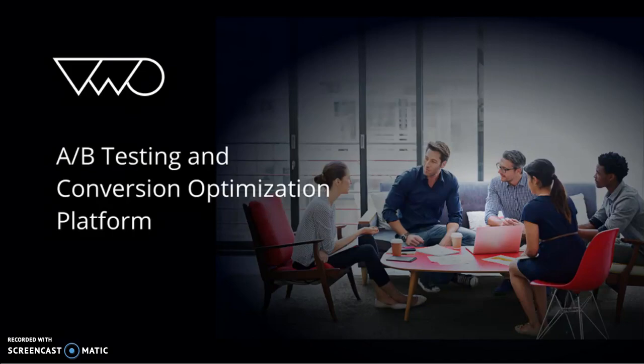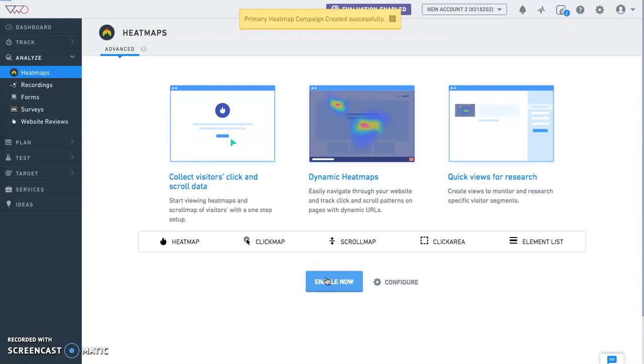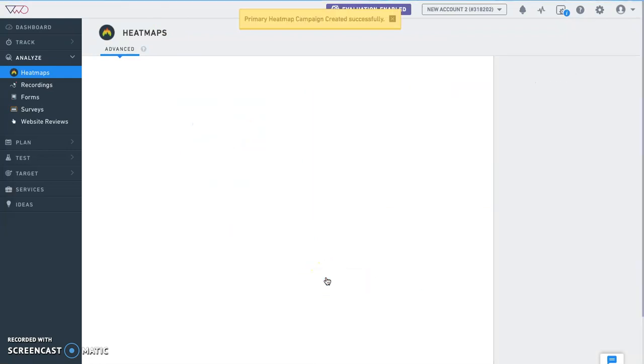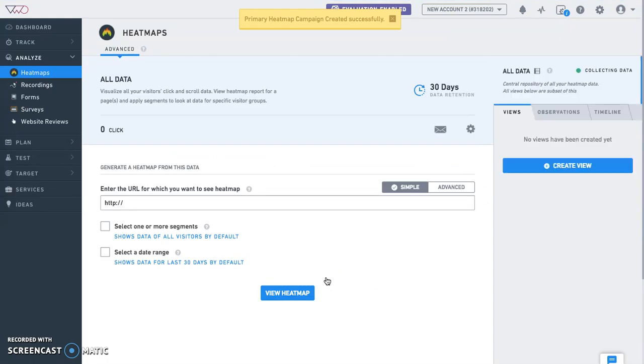Let's start with heat maps. Heat maps help you identify what areas on the website visitors are clicking on and what sections are grabbing their attention. Once you enable heat maps by clicking on the Enable Now button, VWO starts capturing clicks across all pages on your website where the VWO smart code is available.